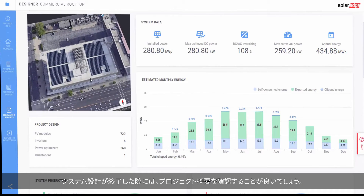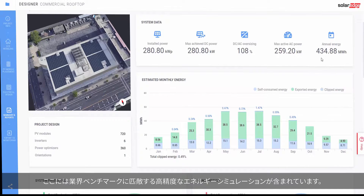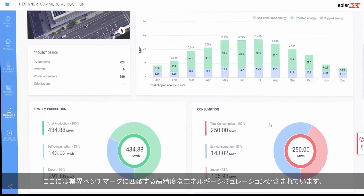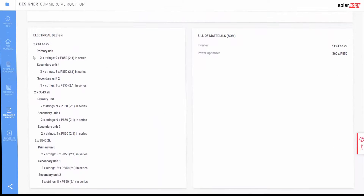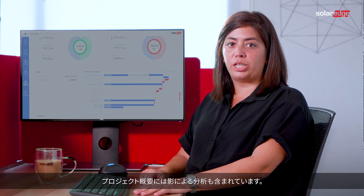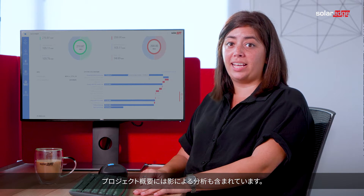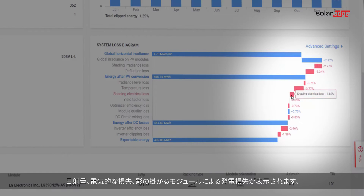When the system design is complete, it's always a good idea to review the project summary, which includes highly accurate energy simulations comparable to industry benchmarks. The project summary also includes shading analysis showing irradiance and electrical losses resulting from shaded modules.